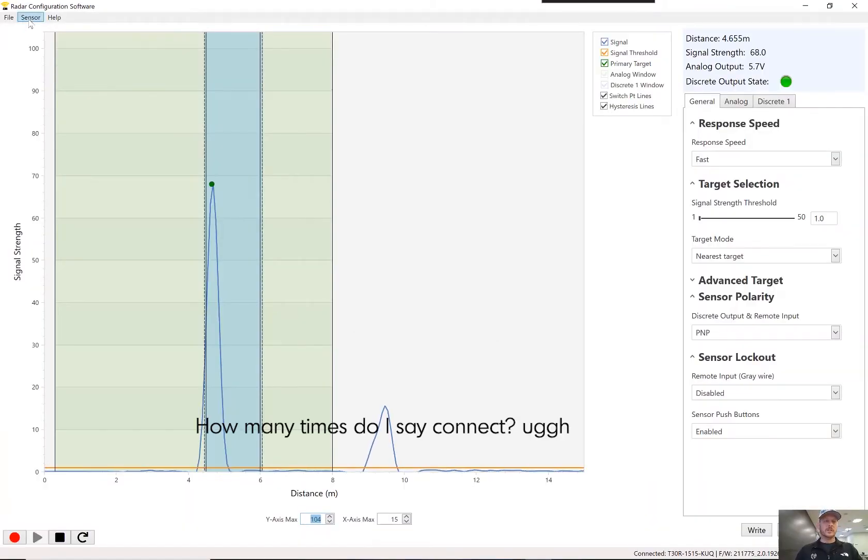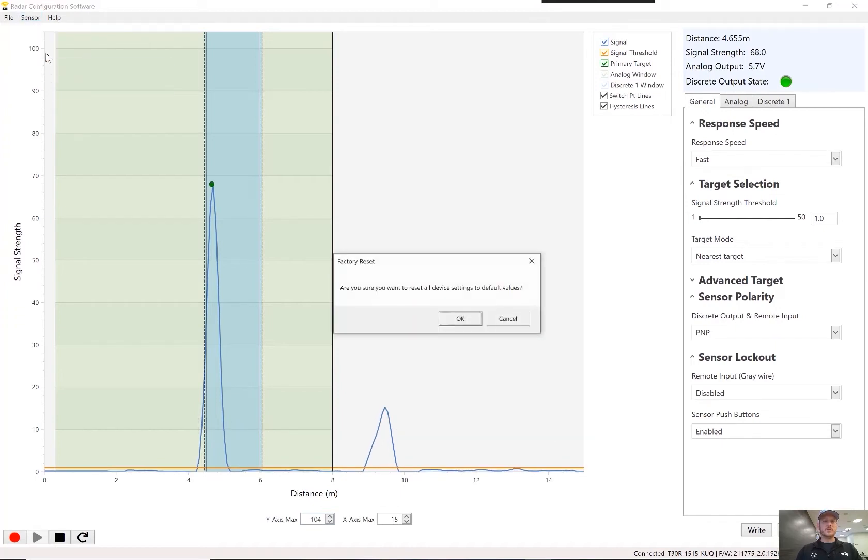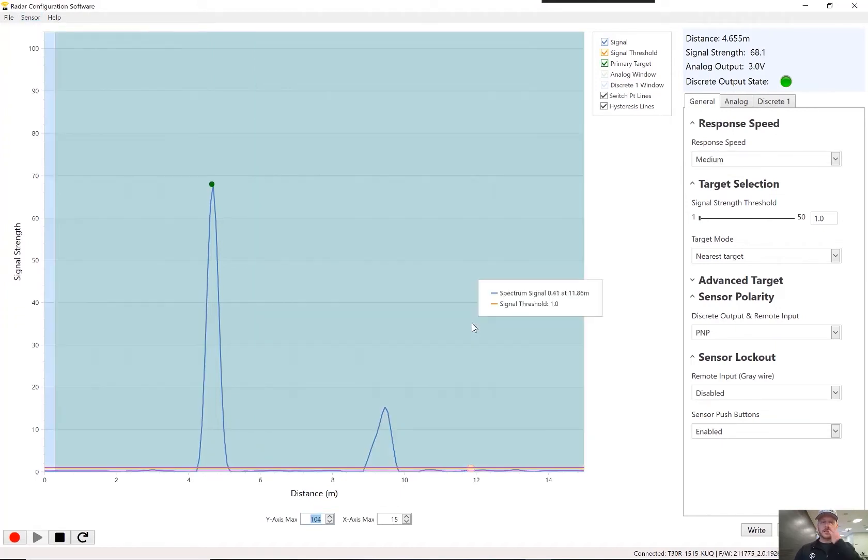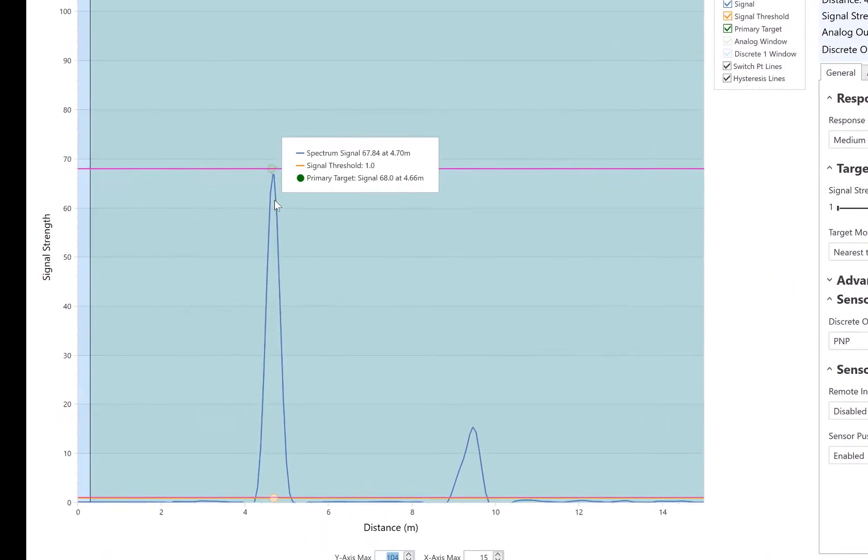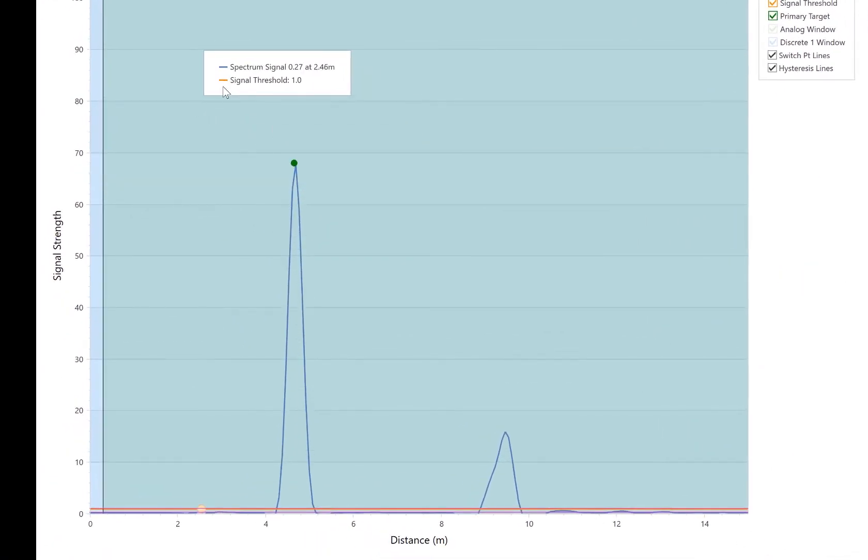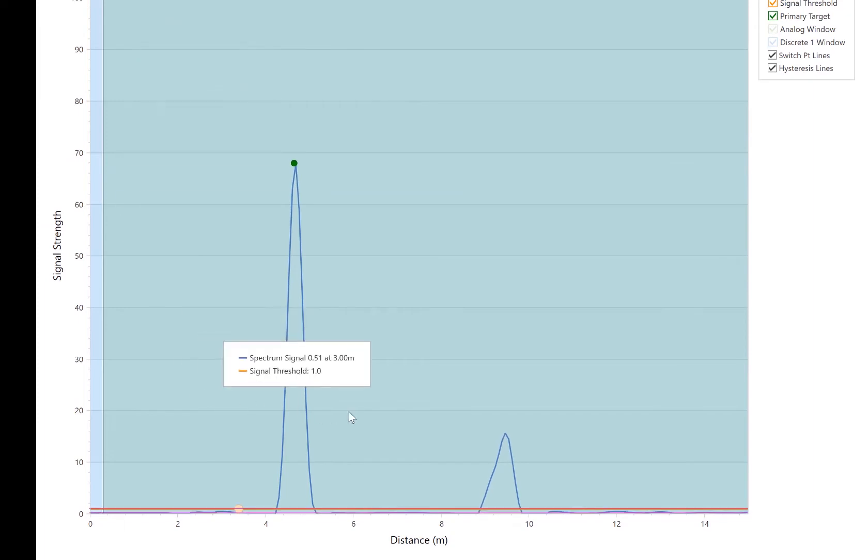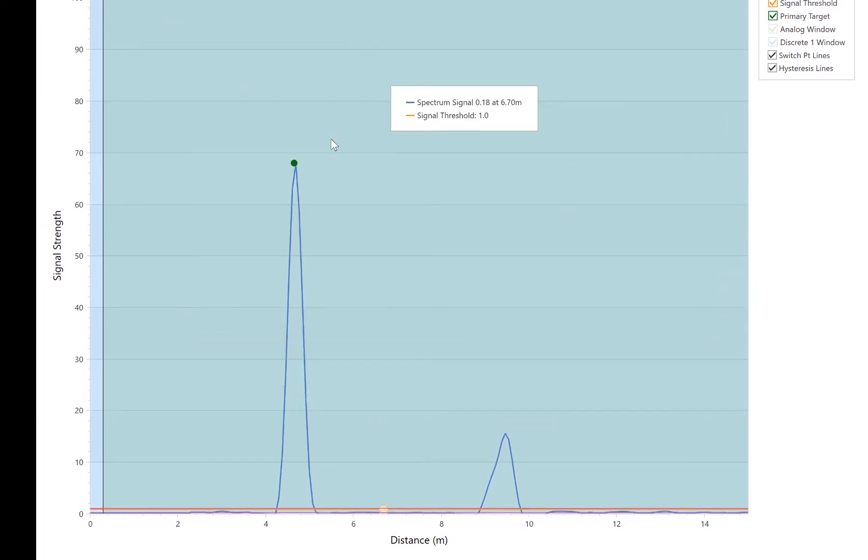Now, the first thing we're going to do after that is just do a factory reset and set everything back to default values. So now I'm set at default values and this right here is an XY chart.